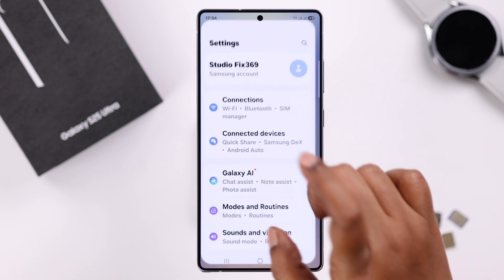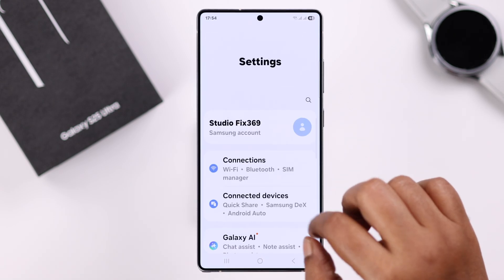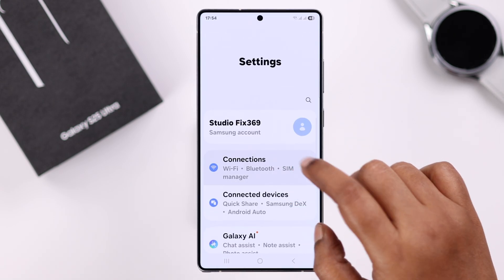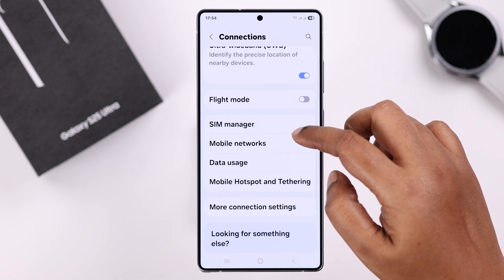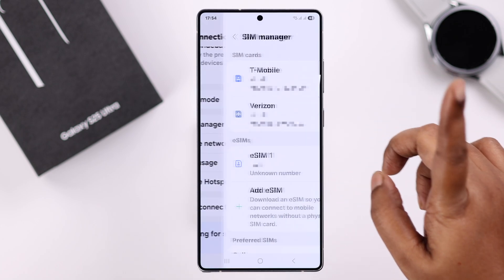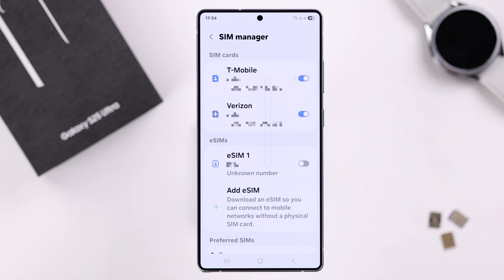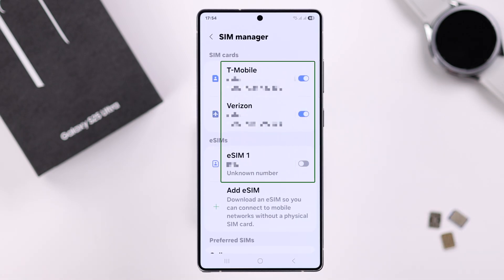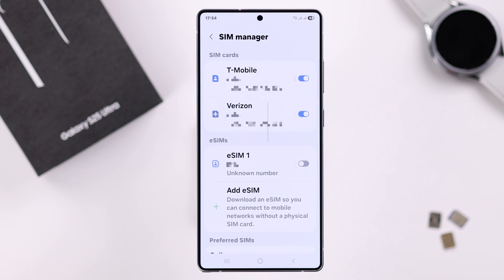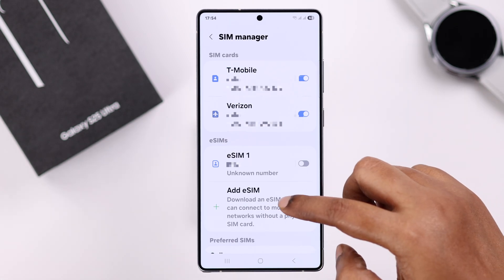Let's open up Settings on our device, then go to Connections, and then to SIM Manager. In here you will see the list of all the SIMs — physical or eSIM — whatever you have enabled on your device. Please note that at the same time, only two SIMs can be turned on.